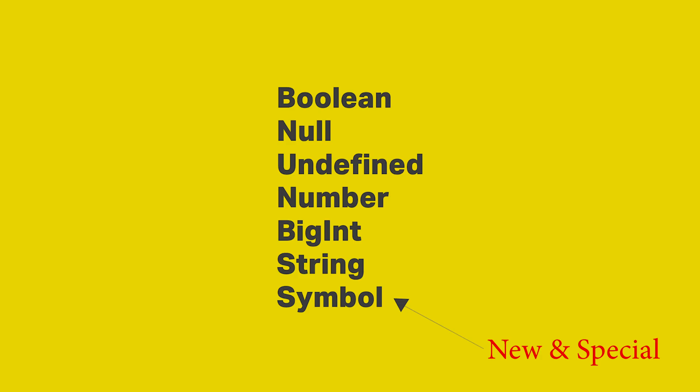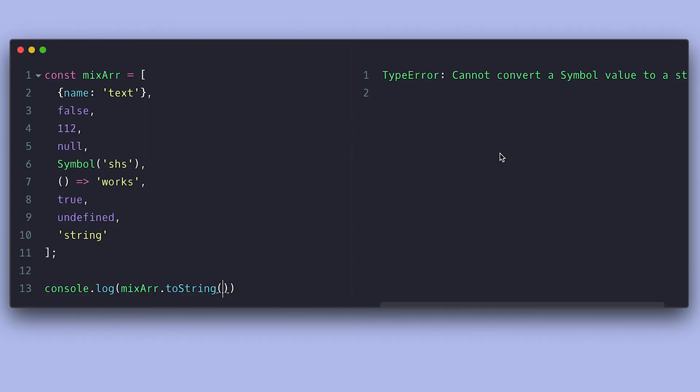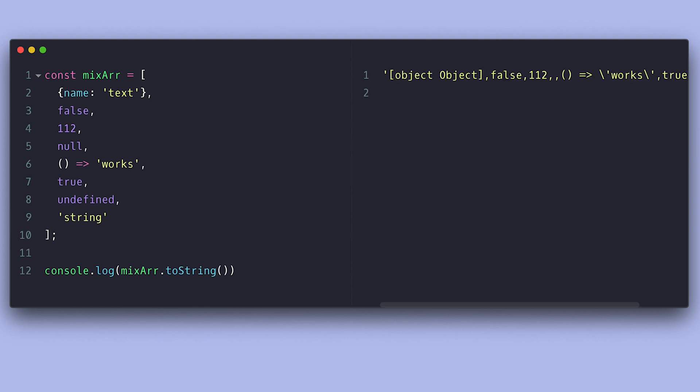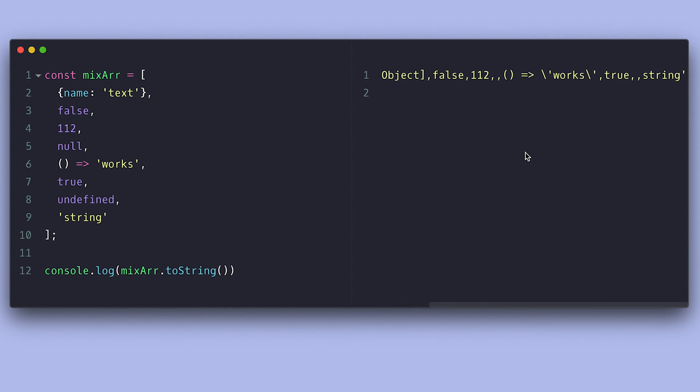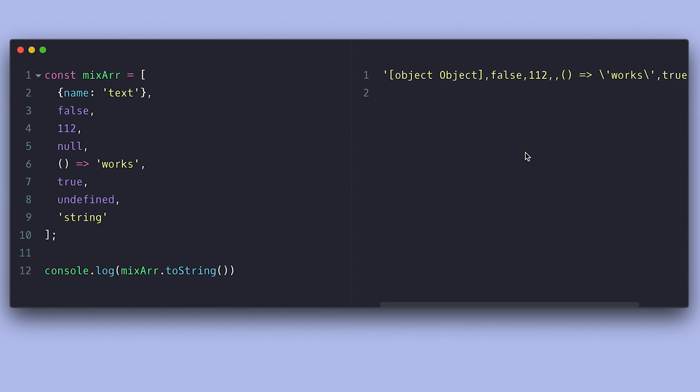To illustrate this issue, I have this array of mixed data types, and I get an error for the symbol. To understand why, you must understand what toString is doing. It goes through each of its items and converts them into a string by calling toString on each. We're getting this particular error because symbols do not contain the toString method. Look at what happened to the object here.